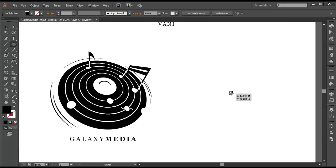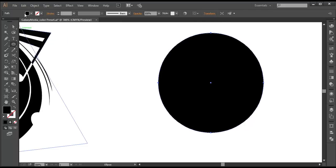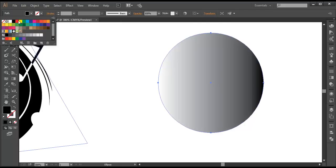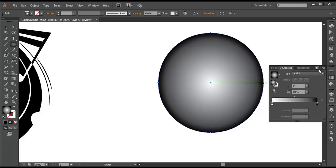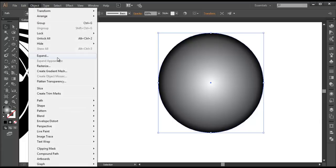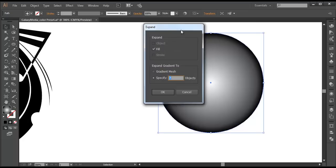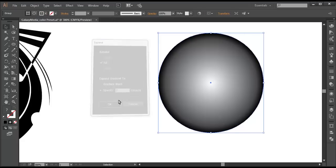We will use the ellipse tool and create a circle first. Then I will apply a greyscale color, go to the gradient option and make it radial. Once you have a radial gradient, select it and go to Object > Expand. Under expansion, you can specify how many rings you want. We need around 7, so click OK.